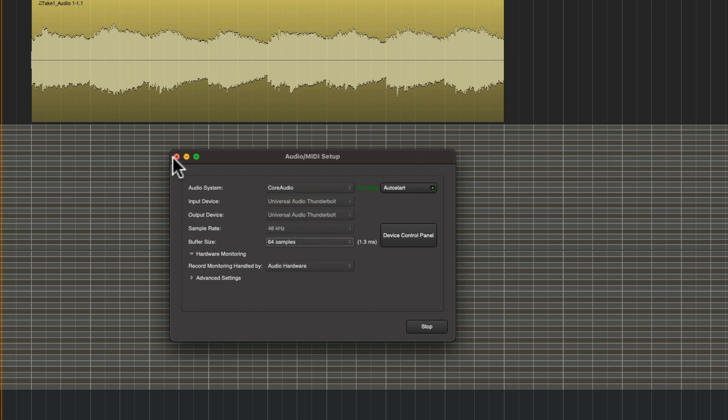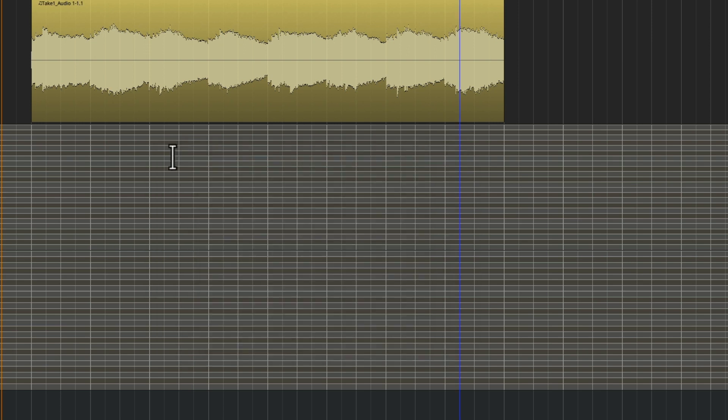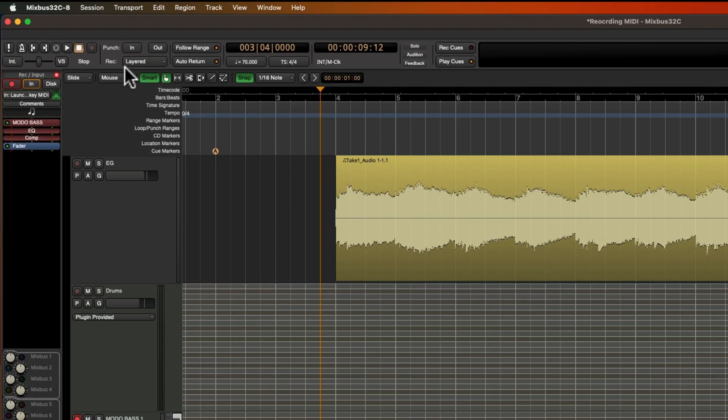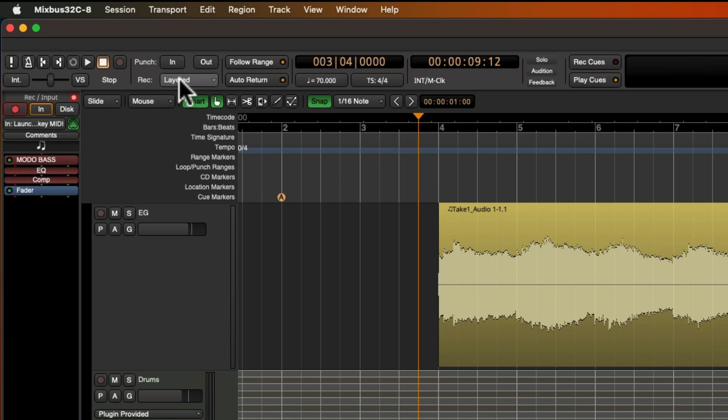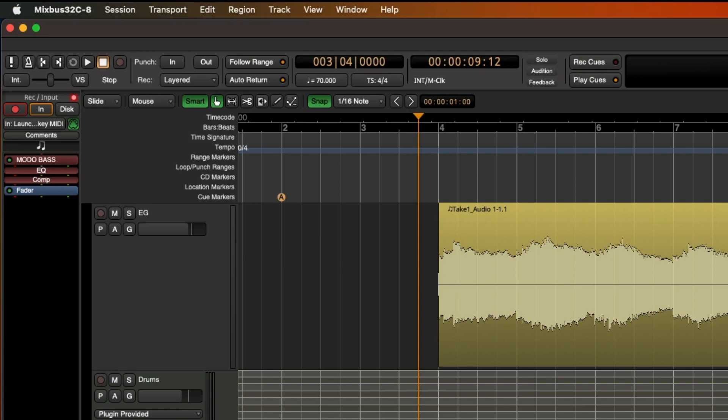So the first mode is layered mode, and this is the default setting whether you record audio or MIDI. This means each new recording that you make will create an opaque layer that obscures any layer below it.